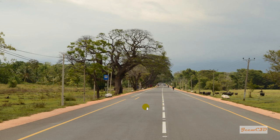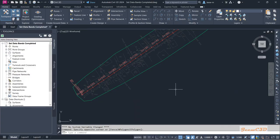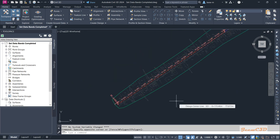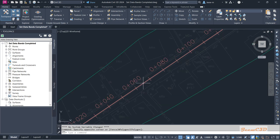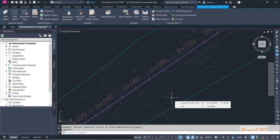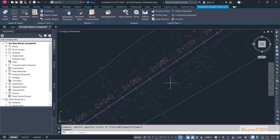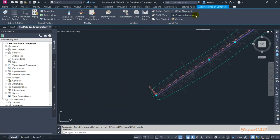We already have the center line, so based on the center line we will define these lane edges and shoulder edges. I will move back to Civil 3D now. Before doing any offset I have to select my center line alignment, because we are creating the layout based on the center line alignment. We are creating the layout using a method called offset alignments. I have selected my center line, so then I go to offset alignment on the ribbon.